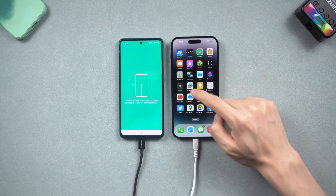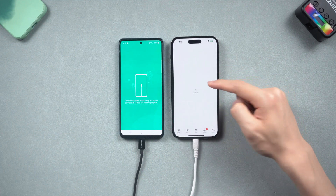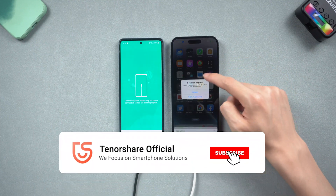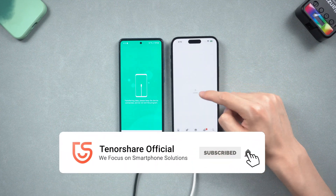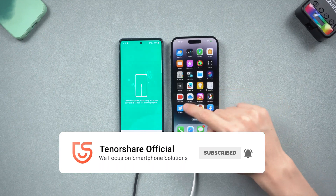Hope this video is helpful to you. Subscribe for more iPhone and Android tips. See you next time.